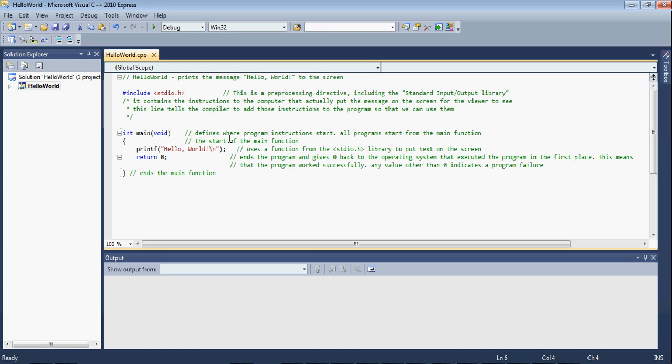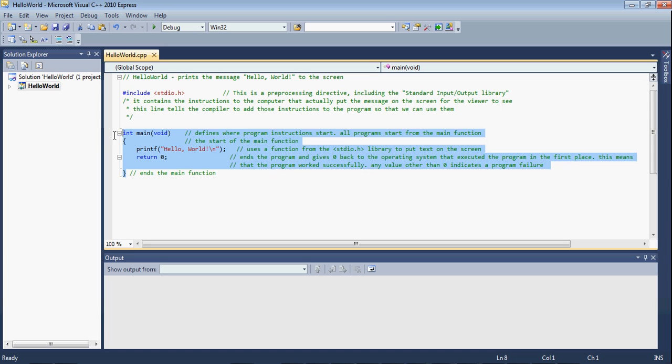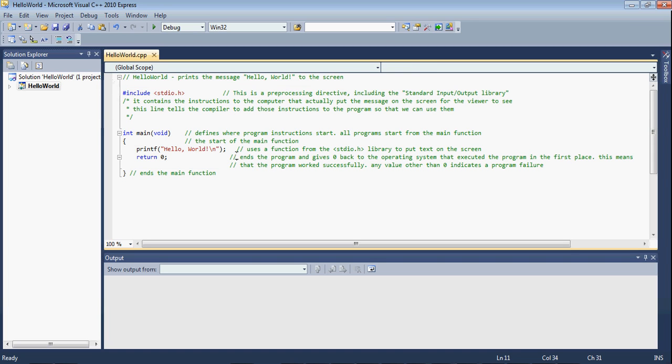Then, the next thing that happens is the compiling. Also, compiling can refer to the entire process, preprocessing, compiling, and linking, which it usually will be used in that context. But this middle step is also known as compiling. What compiling does is it takes this and translates it into something called object code.